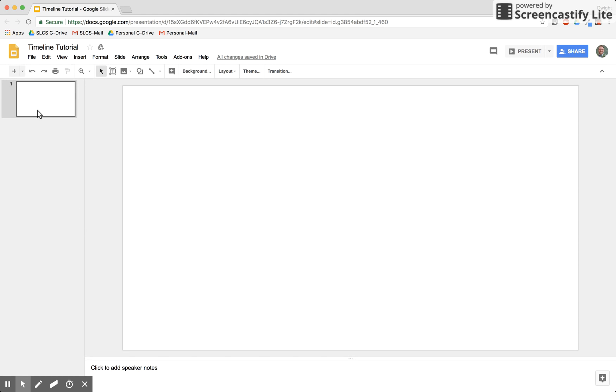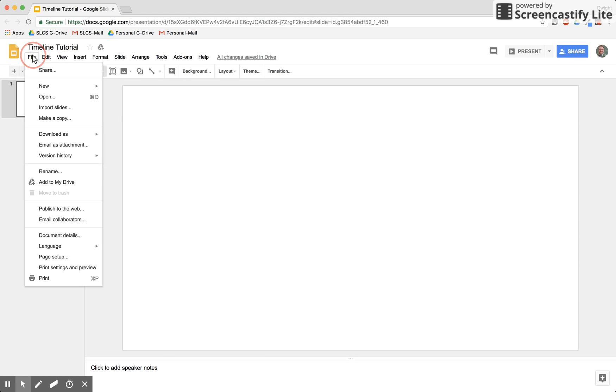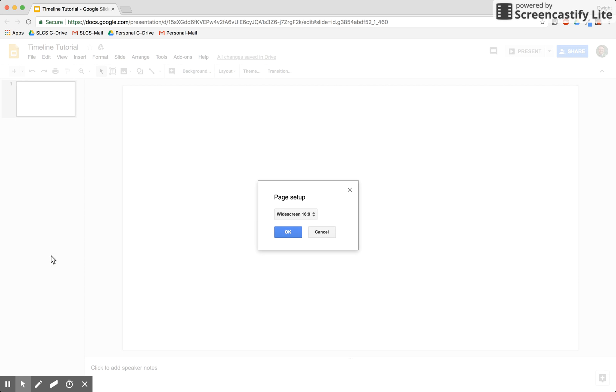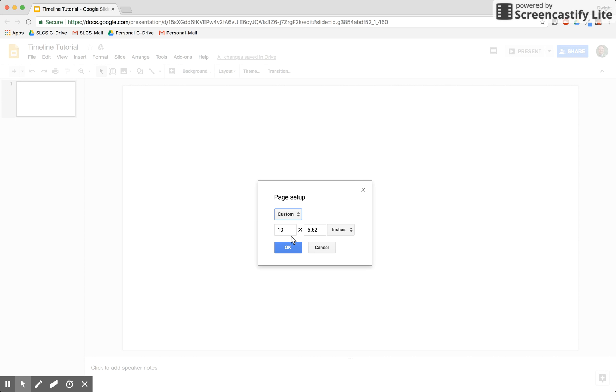To do that, go to File, scroll down to Page Setup towards the bottom. For widescreen, go with Custom, and we'll use 11 by 8.5.